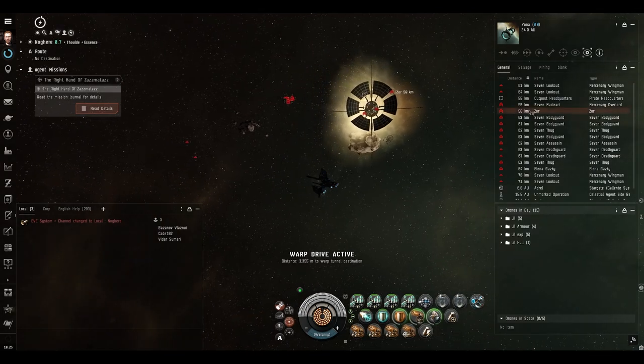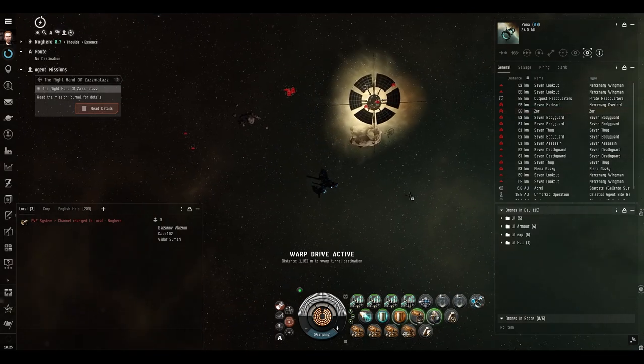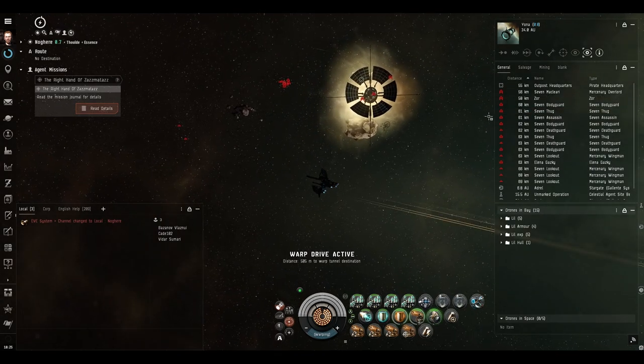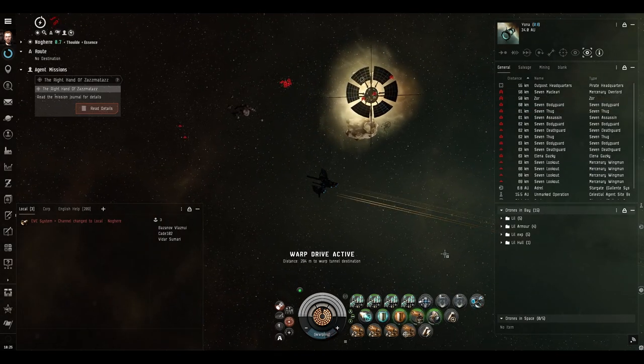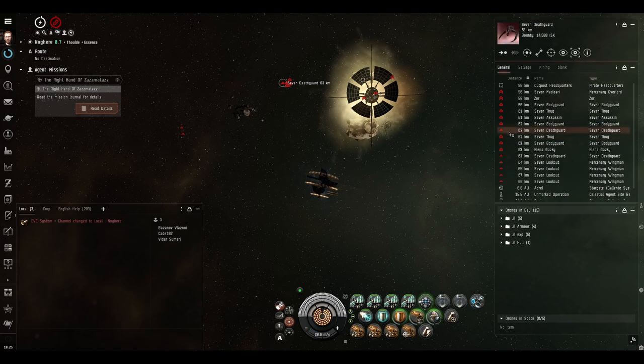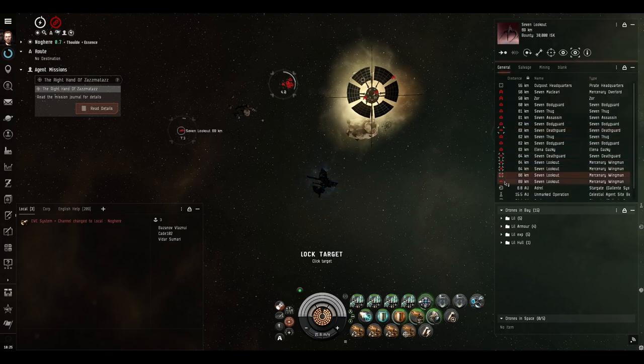There is Zor himself. You can take Zor out first if you want, but I am going to try and get rid of these frigates first, because they are annoying.